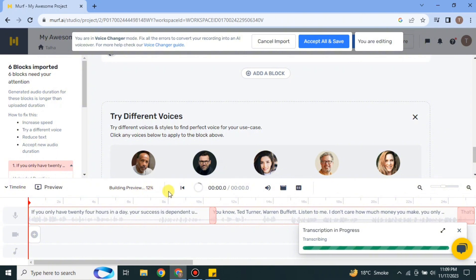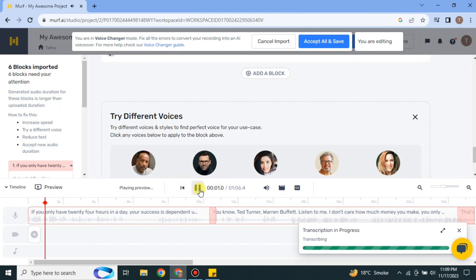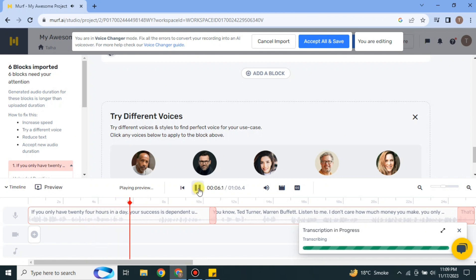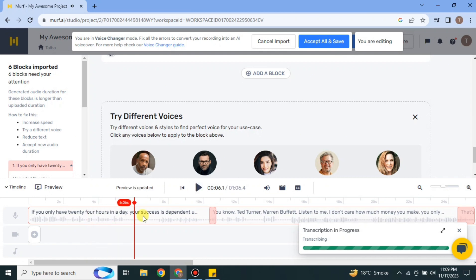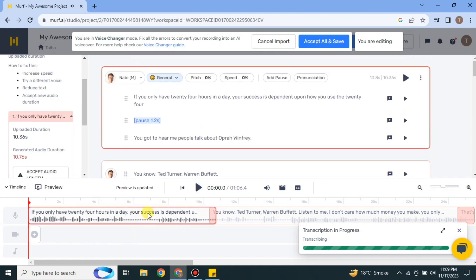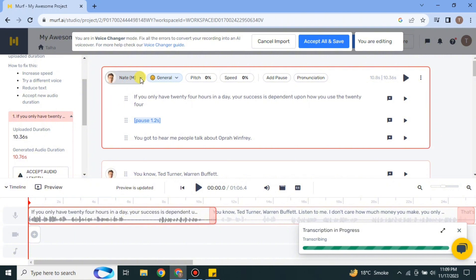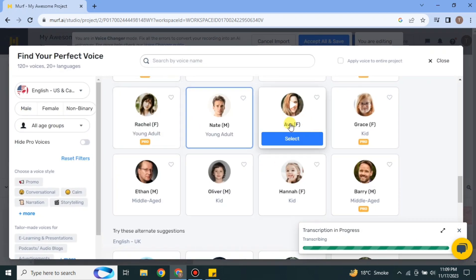Click on the option to let it speak a line for you. Once buffering is done, just click on it and it will speak: 'If you only have 24 hours in a day, your success is dependent upon how you use the 24.' You heard the voice. To change it, click on the speaker option.